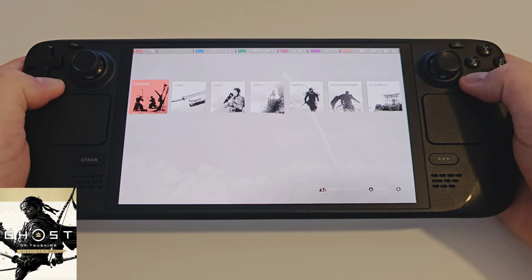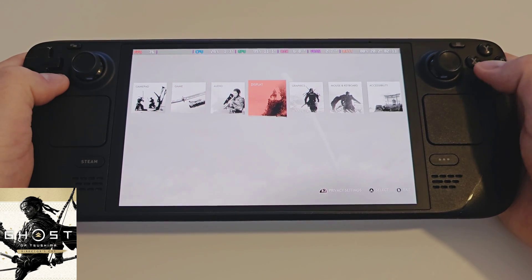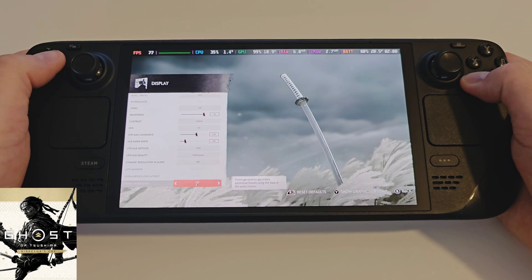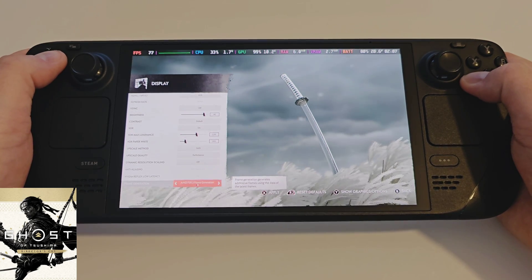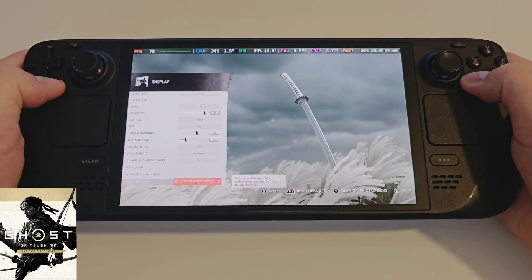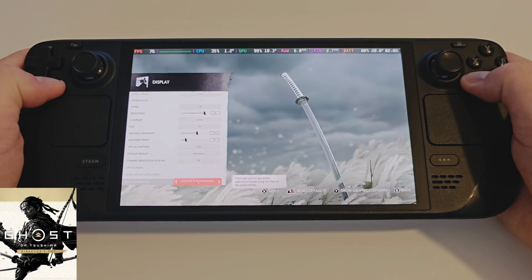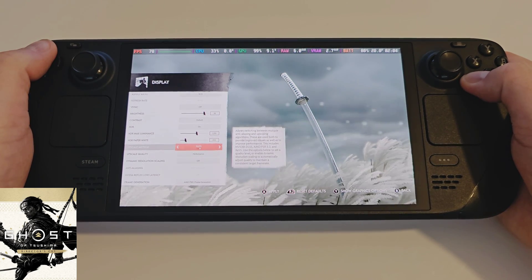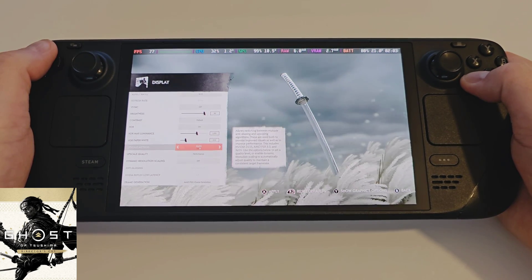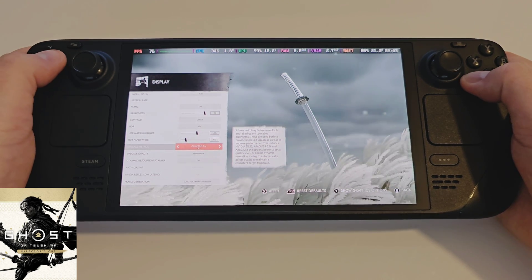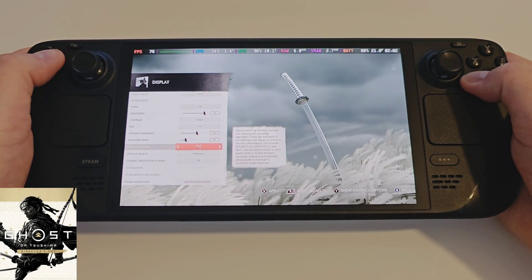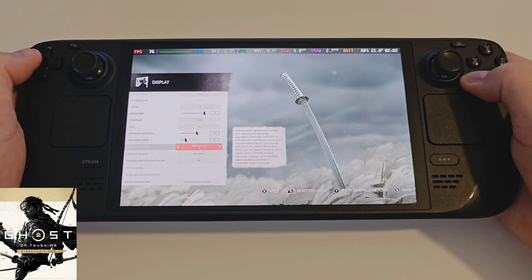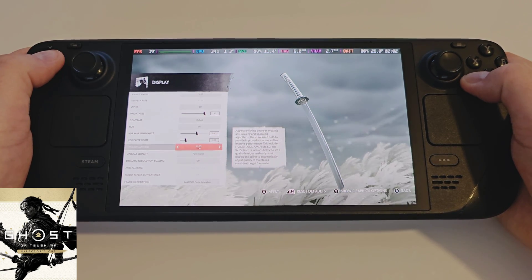Let's access Options, Display — and I know the text is a bit small — but there we go. Frame generation can now be enabled on the Steam Deck. We can also use XCSS as the upscaler in combination with FSR3 frame generation, or we can just use FSR3 as normal. It's pretty cool if that's what you prefer.